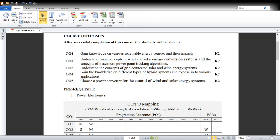Course Outcome 2 is to understand the basic concepts of wind and solar energy conversion systems in detail and the concepts of the Maximum Power Point Tracking (MPPT) algorithm. This plays a very vital role in present renewable energy concepts because maximum power tracking reduces area requirements — if you are able to extract the maximum power, the area requirement for renewable energy sources can be minimized. Many research papers exist on MPPT algorithms, covering different types and which algorithm is suitable for which technology.